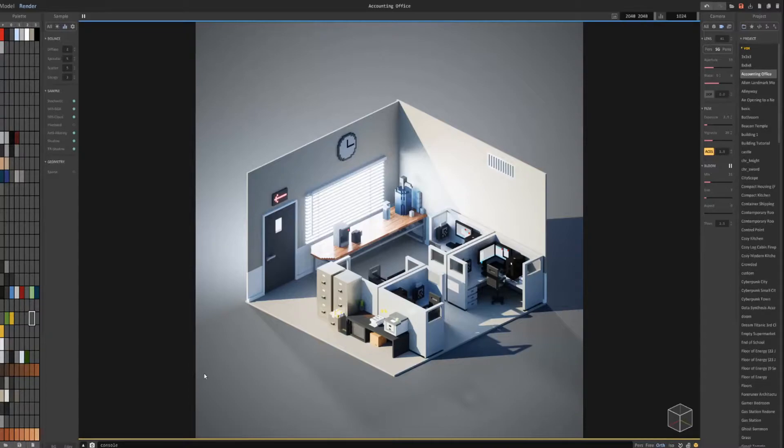HDRIs are basically skyboxes and serve to create realistic lighting quickly. Let's go ahead and get started.